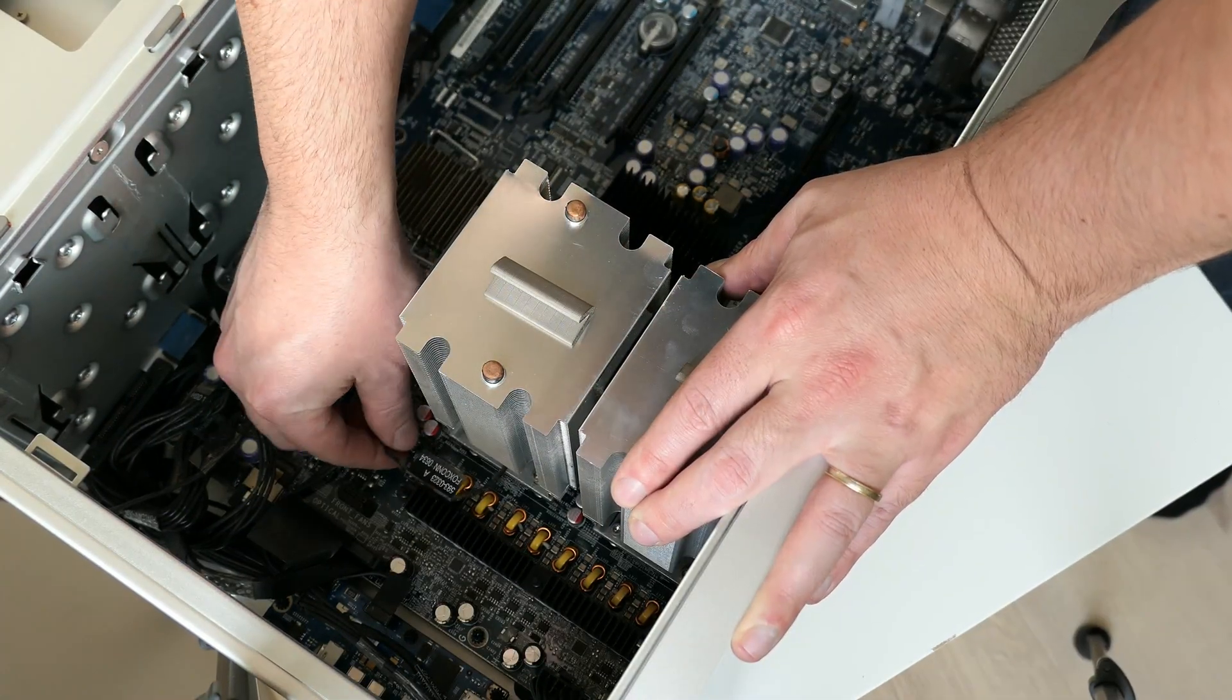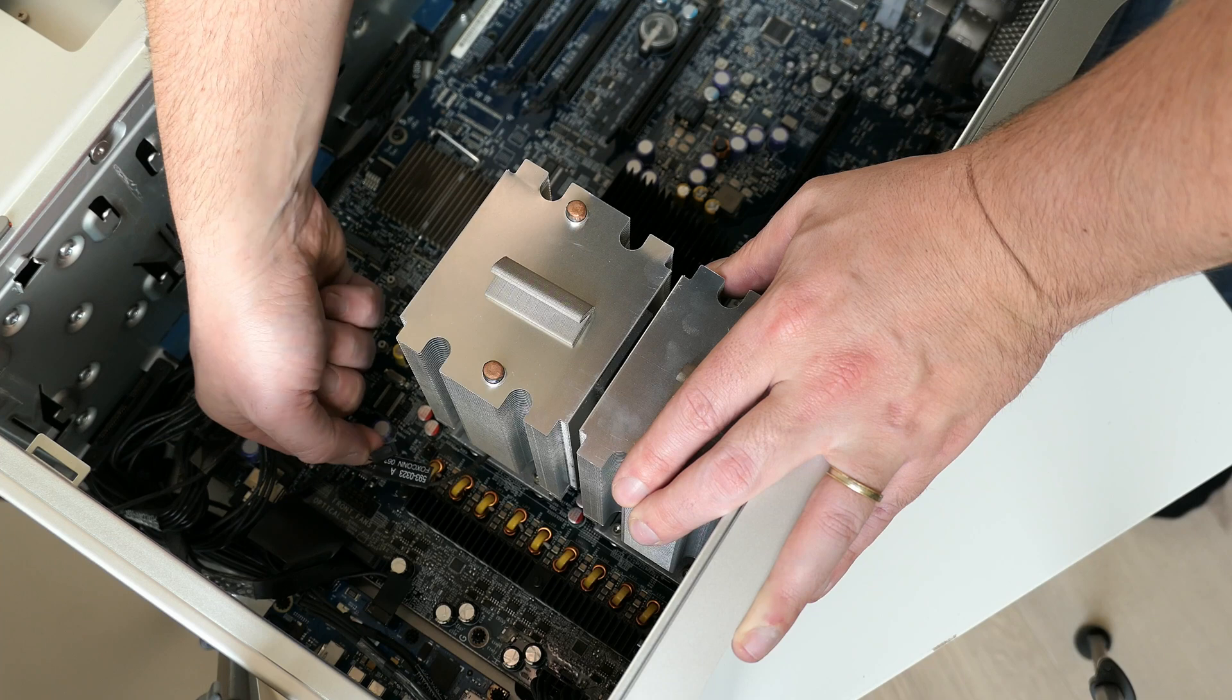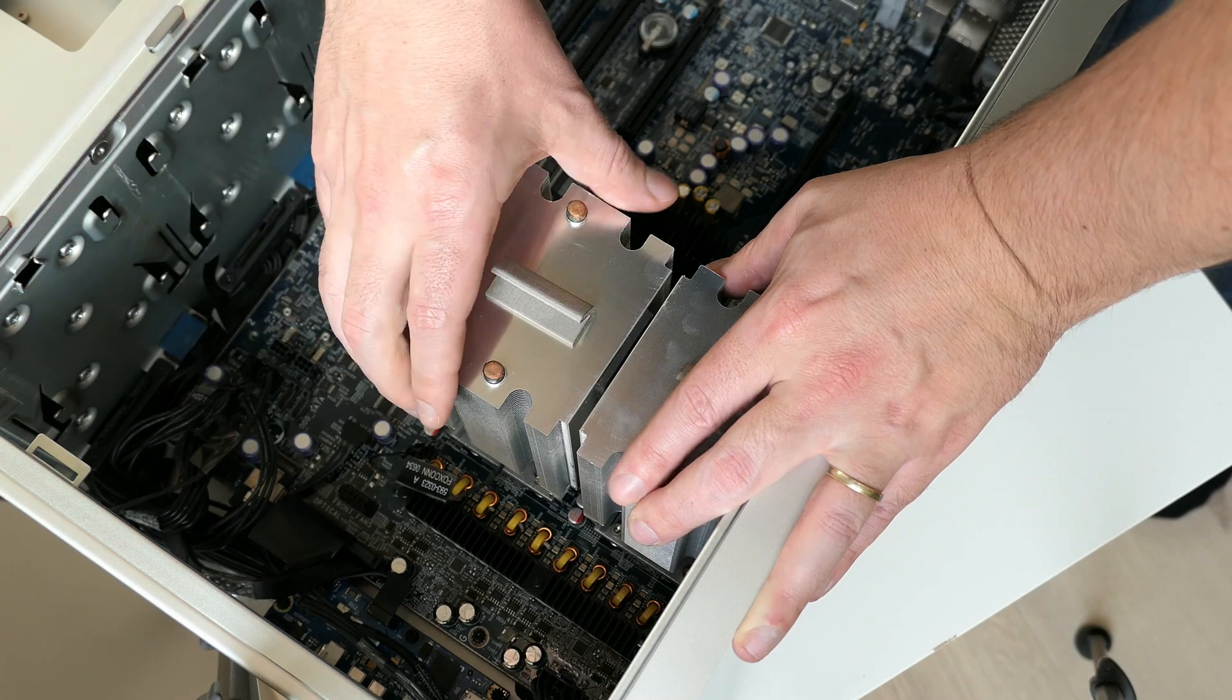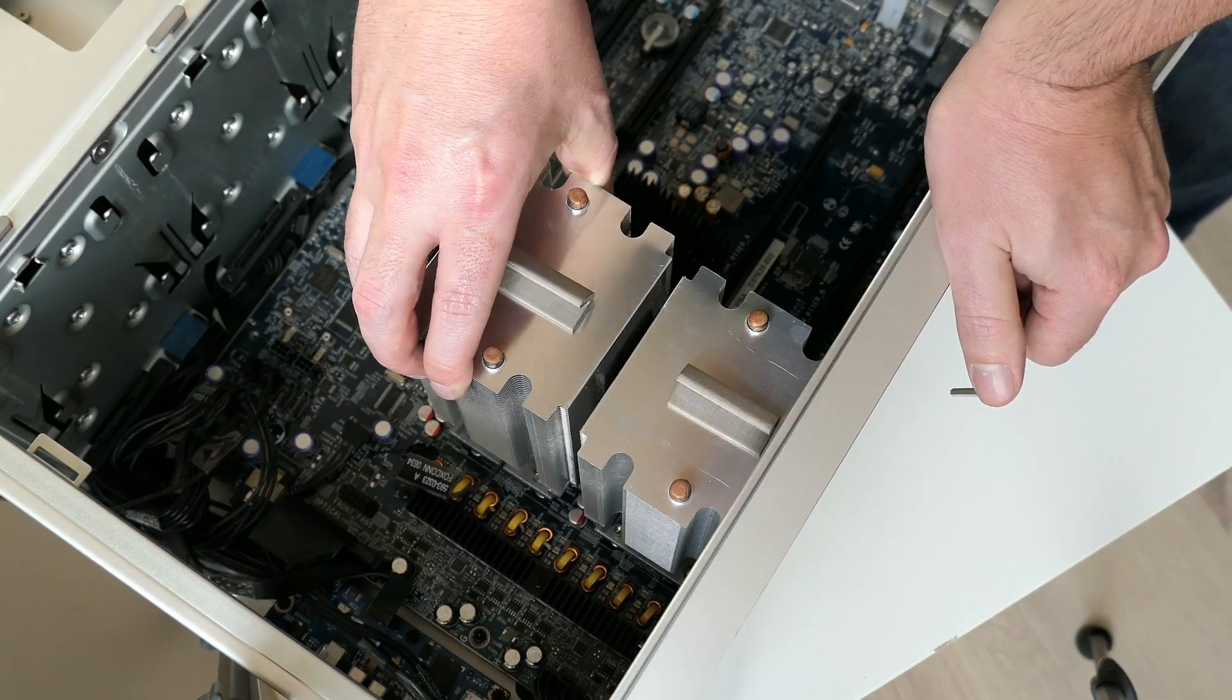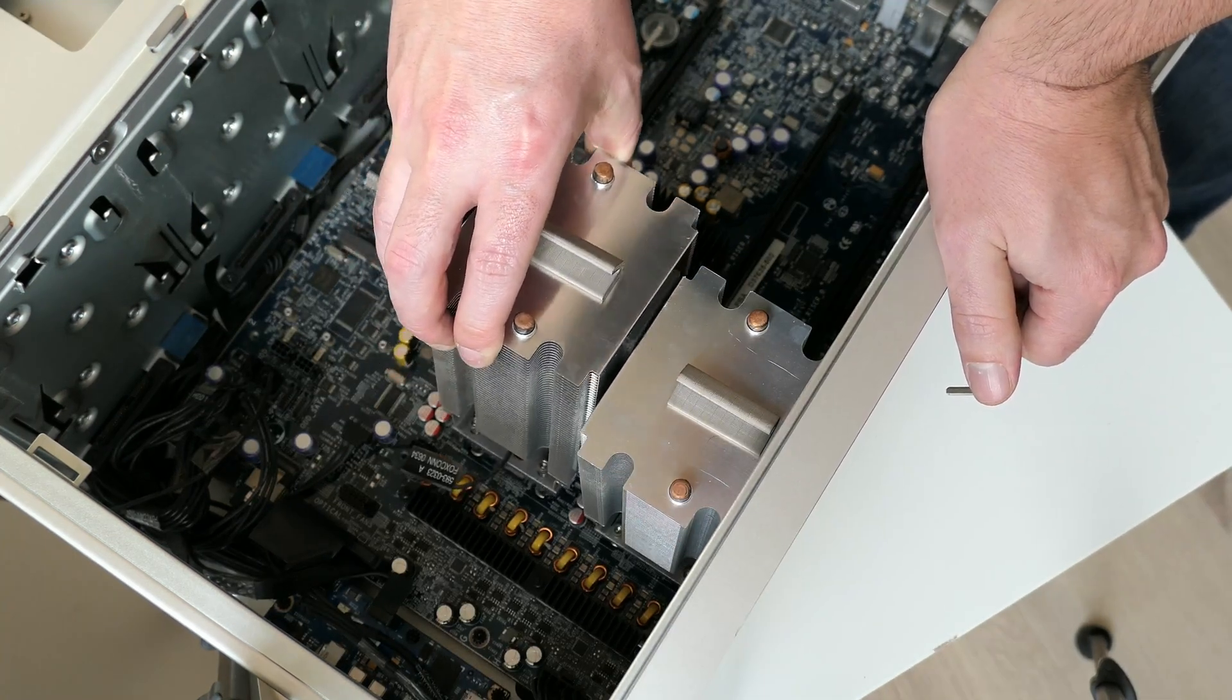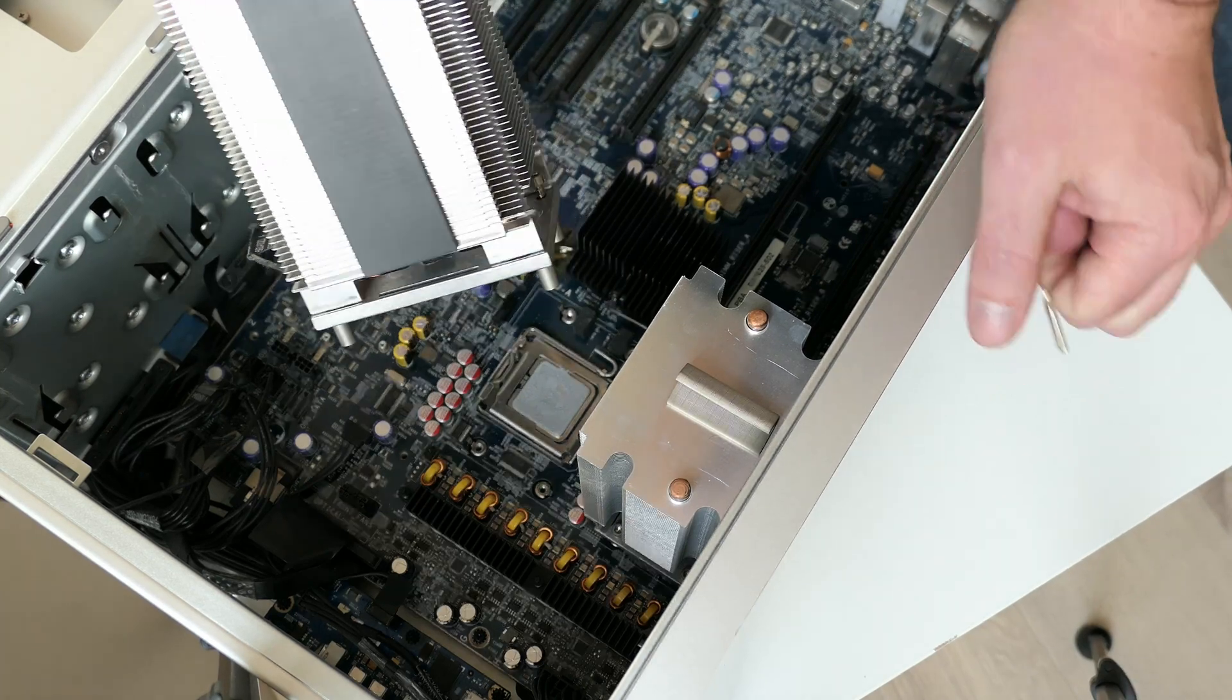Eventually, after loosening all the screws and disconnecting the temperature sensor, we can remove the heatsinks and get to see the originally installed CPUs covered in thermal paste.